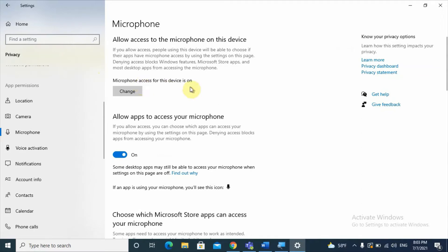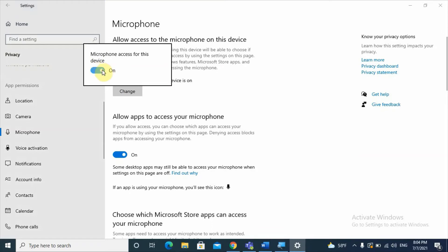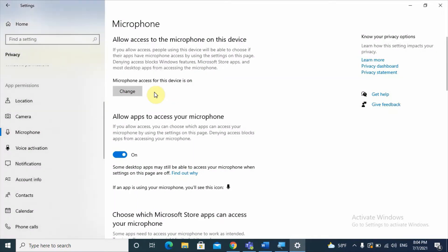Microphone access for this device is on — it says on, so I already turned it on. If it is not turned on, please click on Change and toggle it on. This will be the first tip to fix the microphone problem.